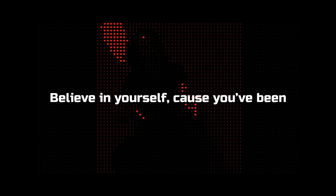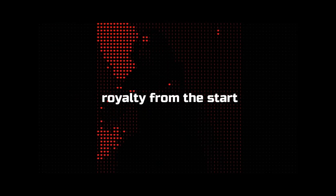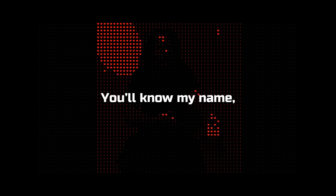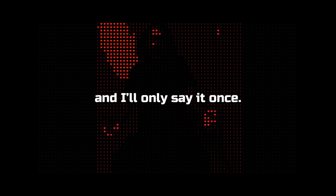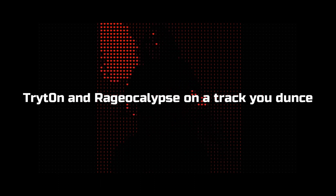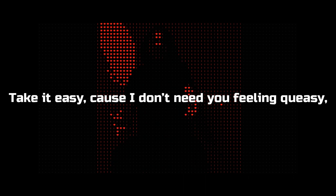Just come up and stack up and be a monarch. Believe in yourself, cause you've been royalty from the start. You'll know my name, and I will say it once, trying to Mr. Ray Jocalypse. So you track your dots, take it easy.